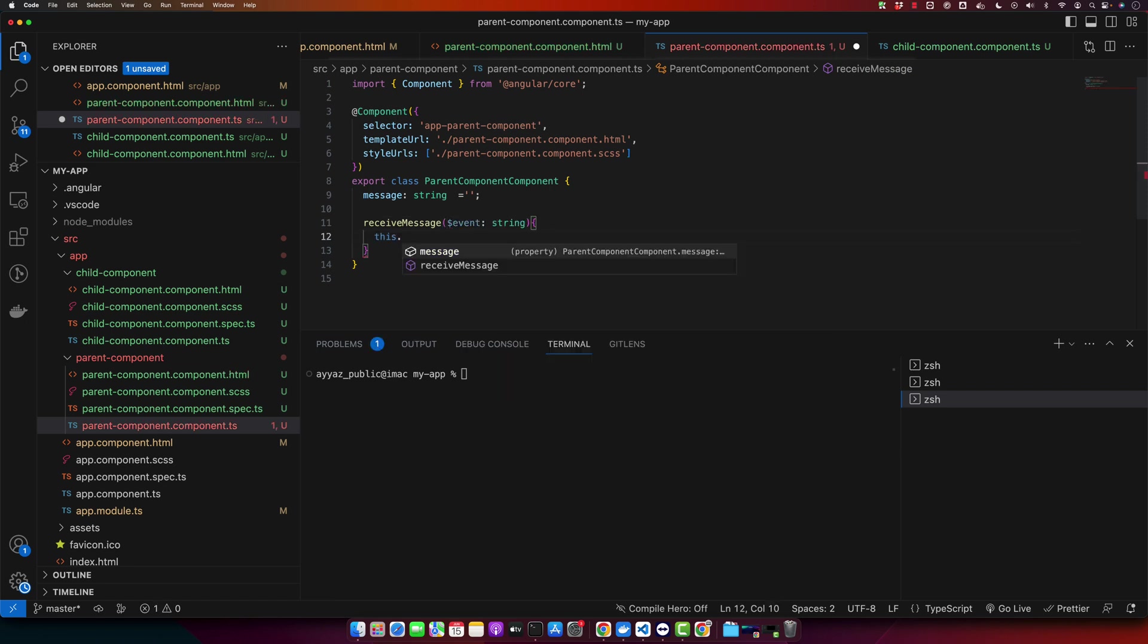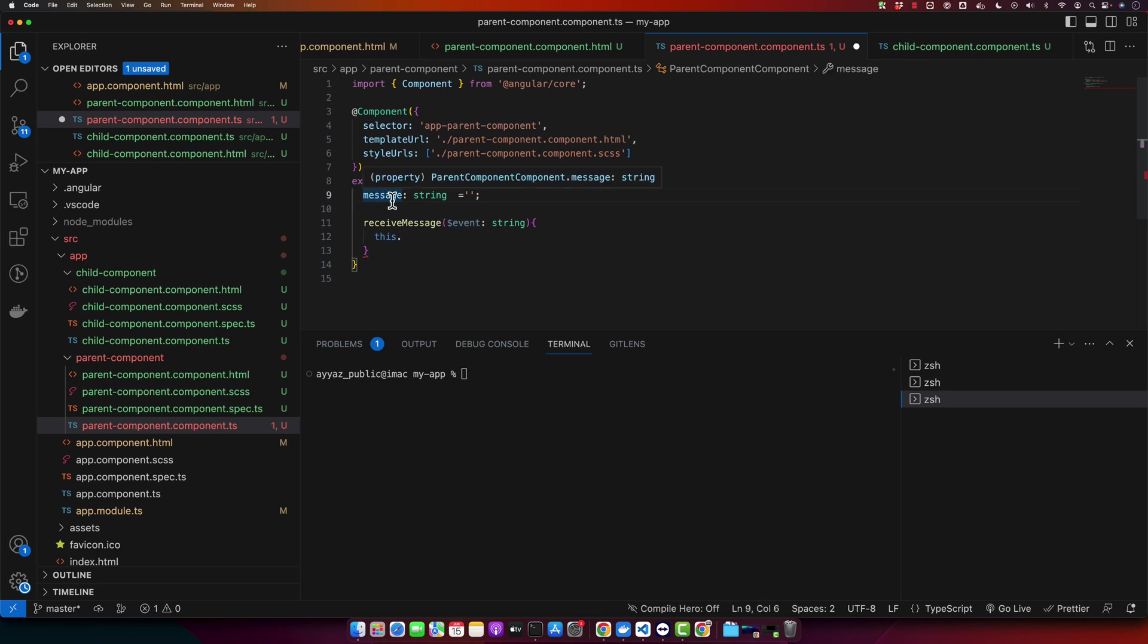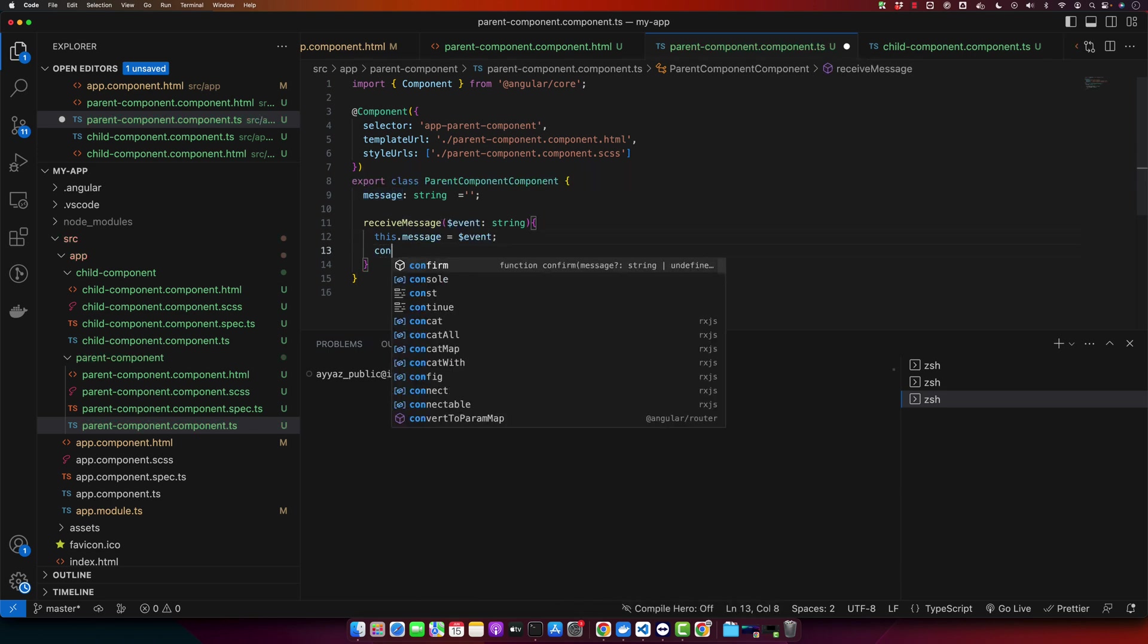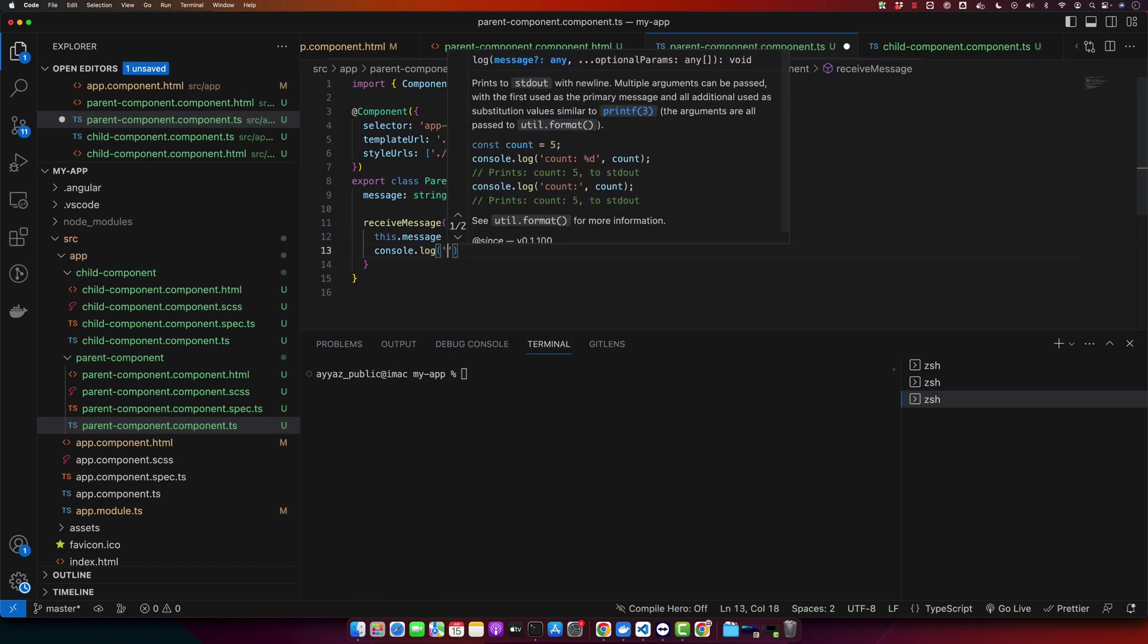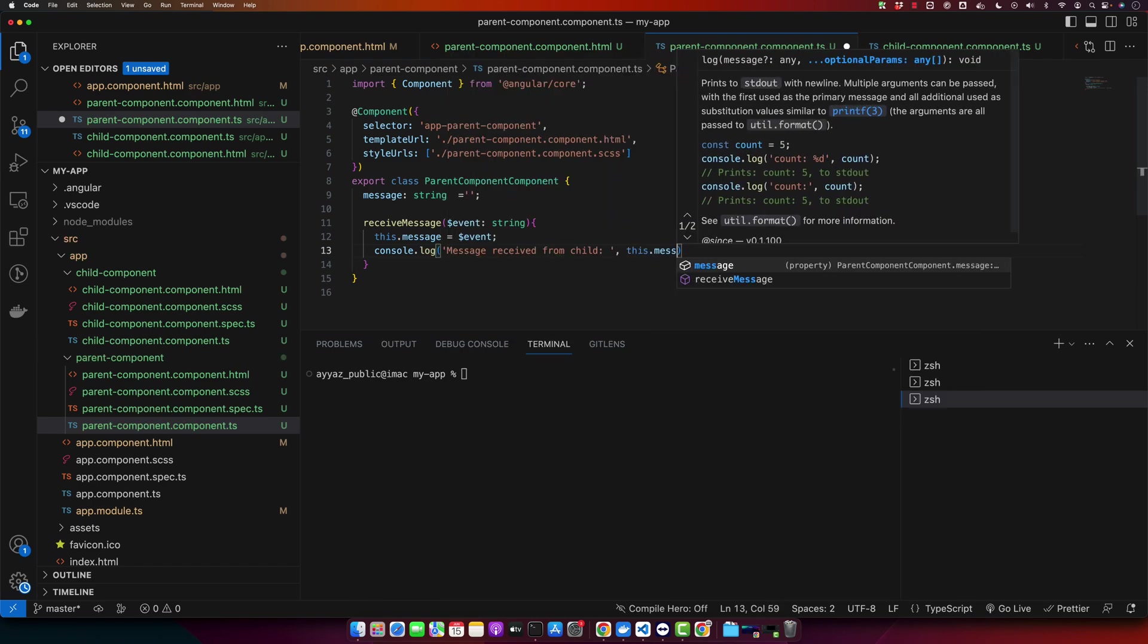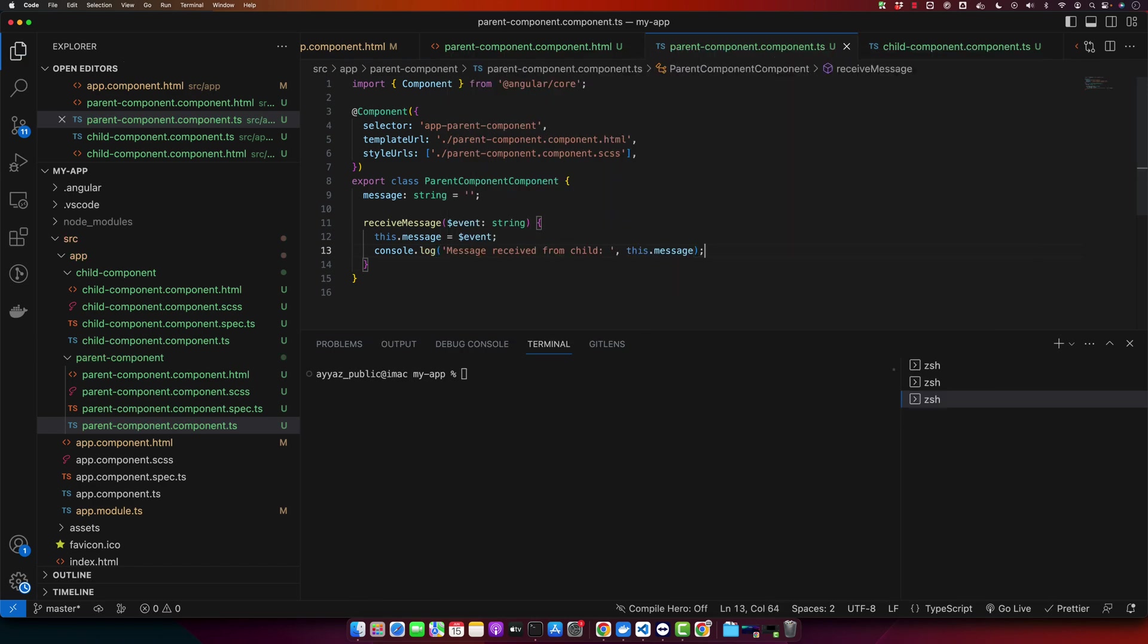I will save the incoming message from the event in the message local property. We will also console the message. As you can see, we have implemented the receiveMessage method which accepts an argument of type string. It sets the message property to the value received from the child component.